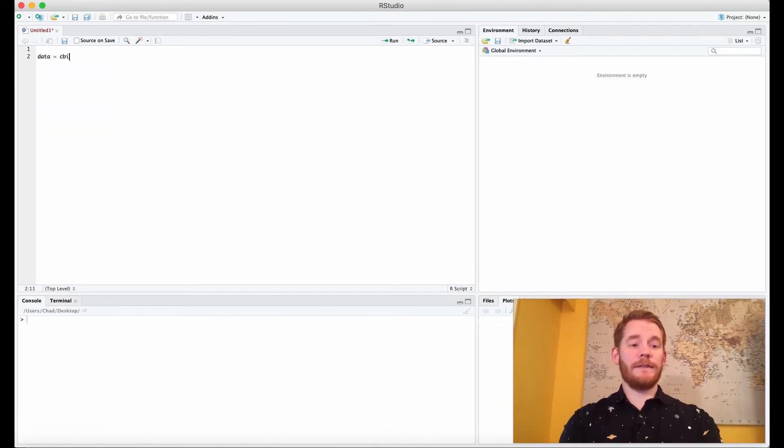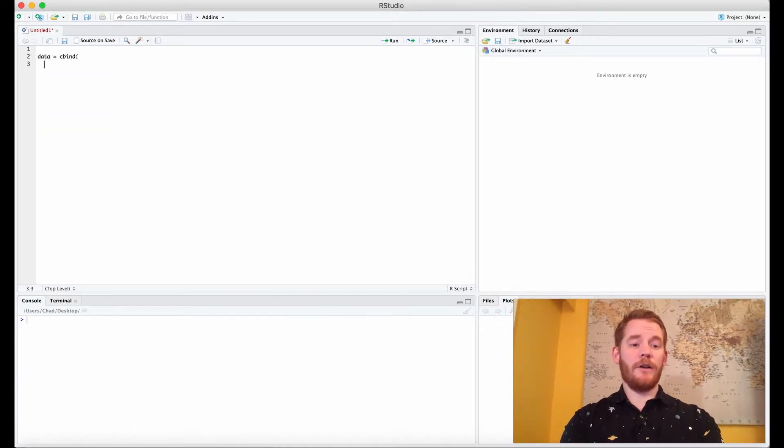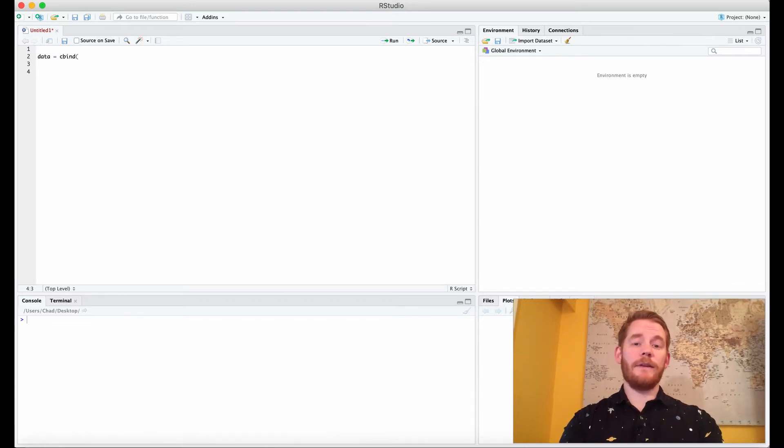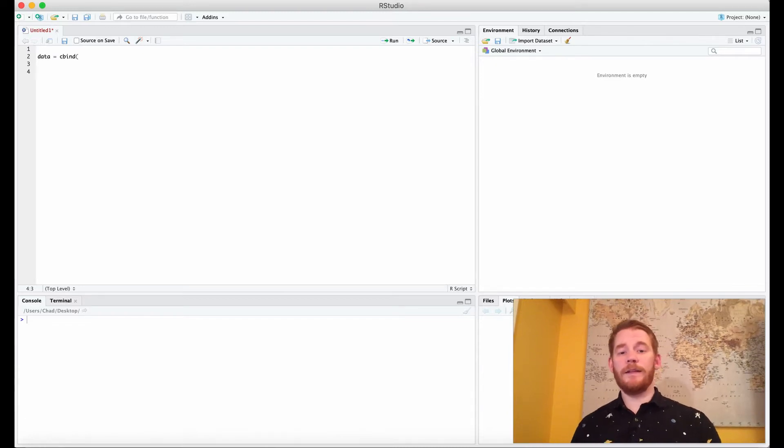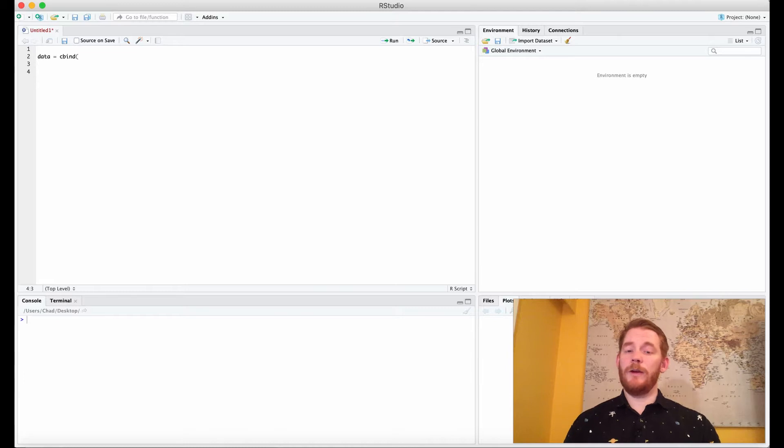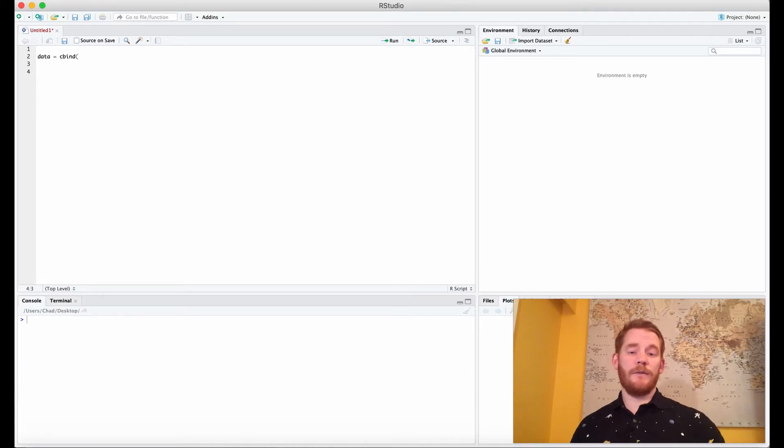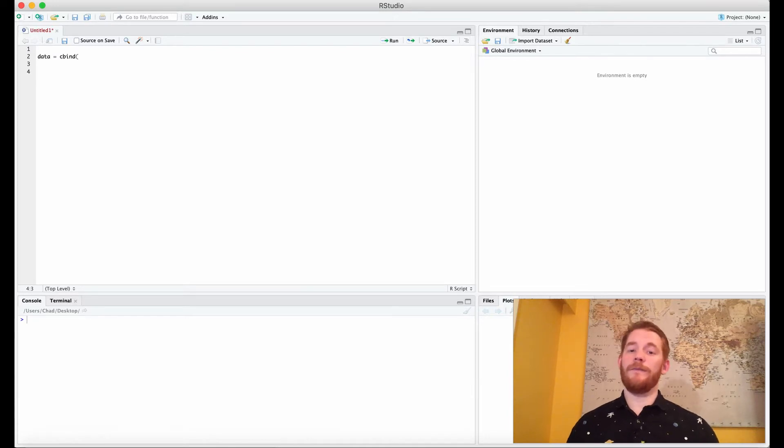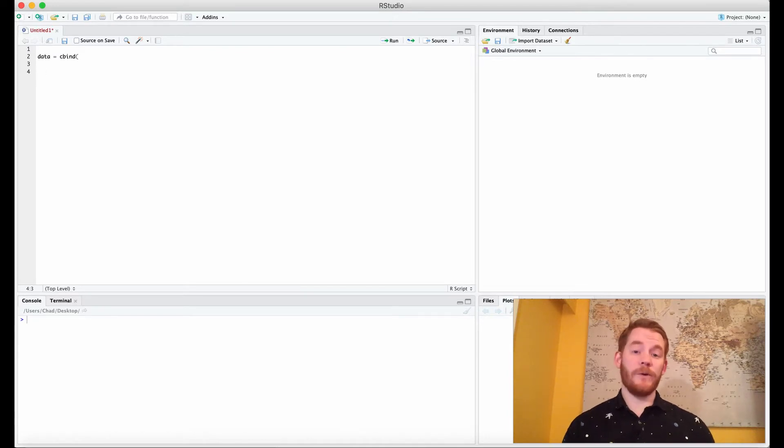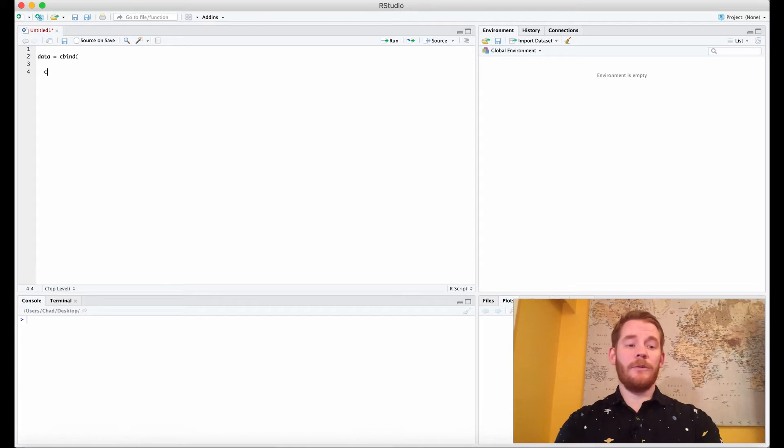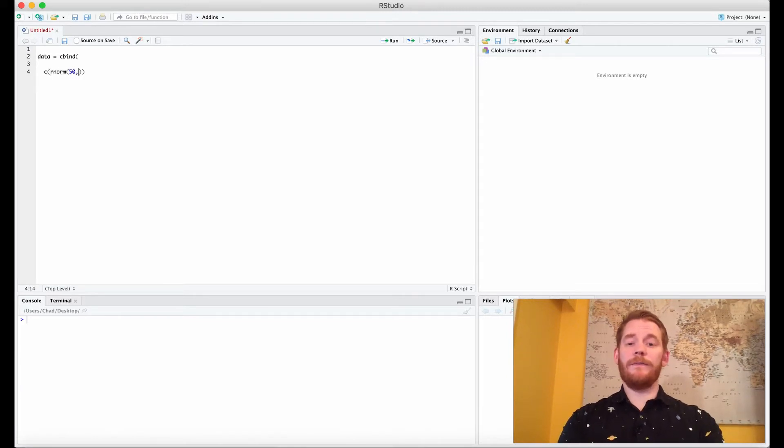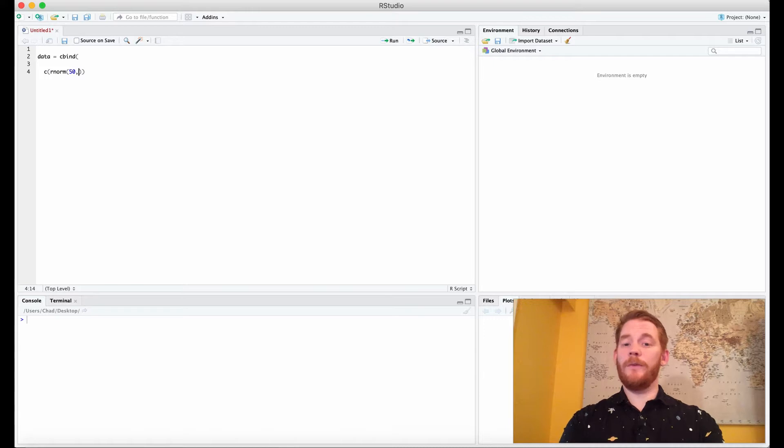I'm going to use the cbind function but let's do this one column at a time. We have a repeated measures design which means we have one group of people. They have two different factors each with two levels, so really there's four different conditions here so I need four different distributions. We're going to do that with our rnorm function. So we have 50 different people going through four different conditions.